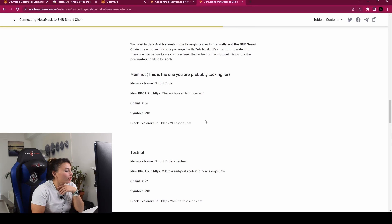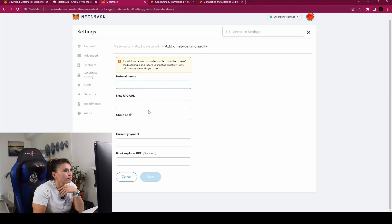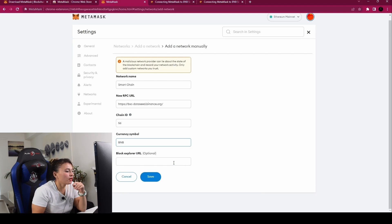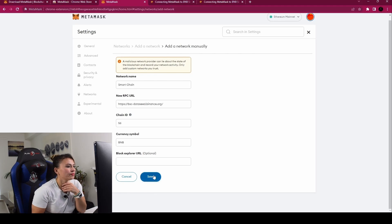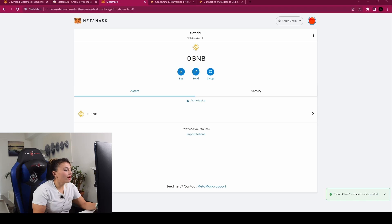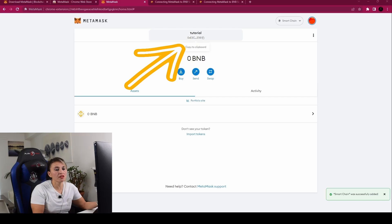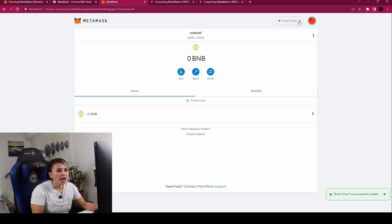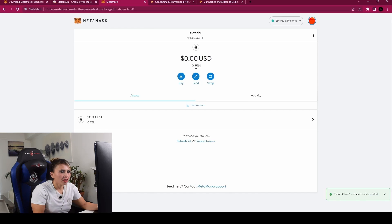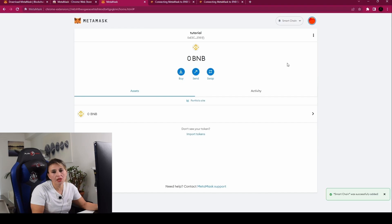Here are the Binance Smart Chain network details. We'll add the mainnet. Copy the network name, then copy the RPC URL. The chain ID is 56, the currency symbol is BNB, and you can leave the block explorer URL empty. Click 'Save.' You've now switched to Smart Chain. All networks share the same wallet address — the address is still the same, just on a different network. You can switch between Ethereum Mainnet and BNB Smart Chain at any time.